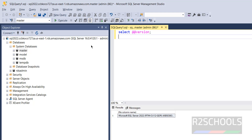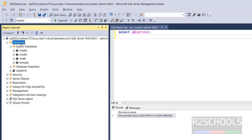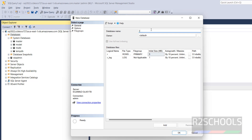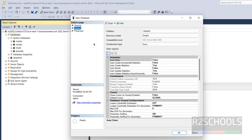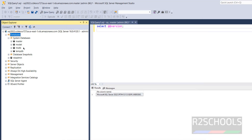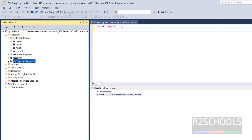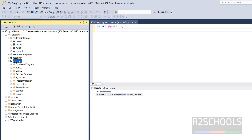We can create databases by running queries or by right-clicking Databases and selecting New Database. Provide a name for the database — I am entering 'art2schools.' You can configure additional options based on your requirement. Click OK. The database is now successfully added. Expand it to see subfolders like Database Diagrams, Tables, Views, and more.